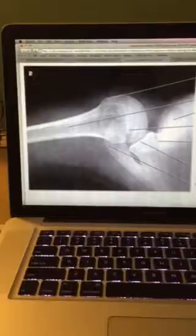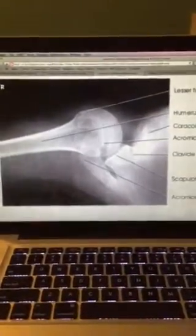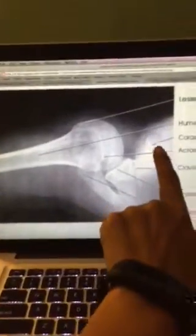Next we're going to be looking for the scapulohumeral joint, which is right here. And then the coracoid process projected above the clavicle, which is right here above the clavicle.